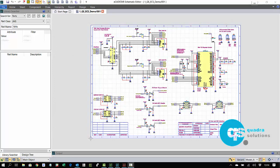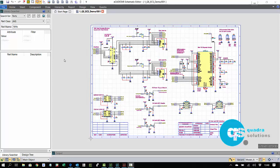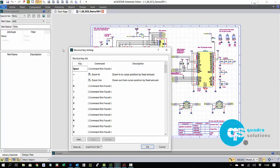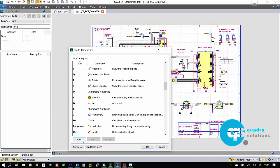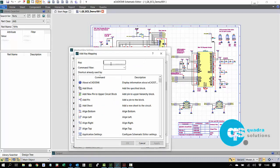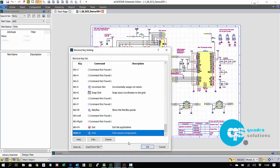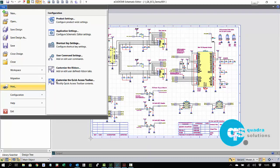Keystroke macros can also be recorded to sequence some commands, and keystroke macro commands and any other command can all be assigned to specific hotkeys, as well as fully customized menus featuring just the commands you use frequently.